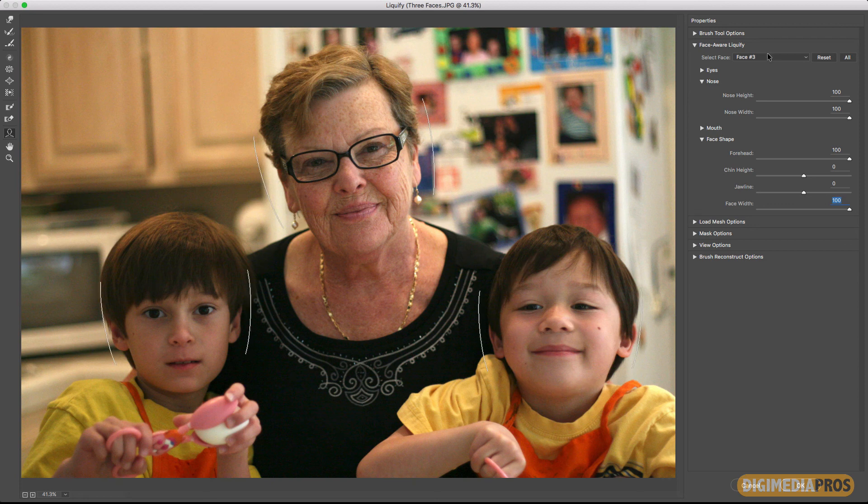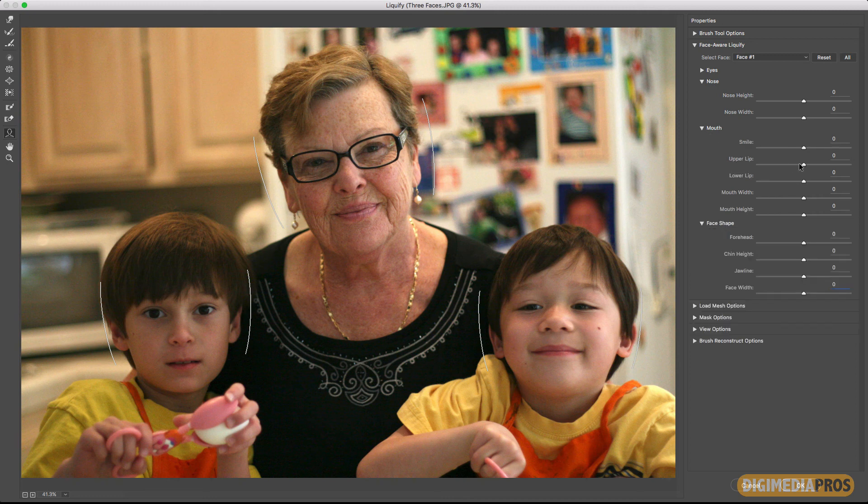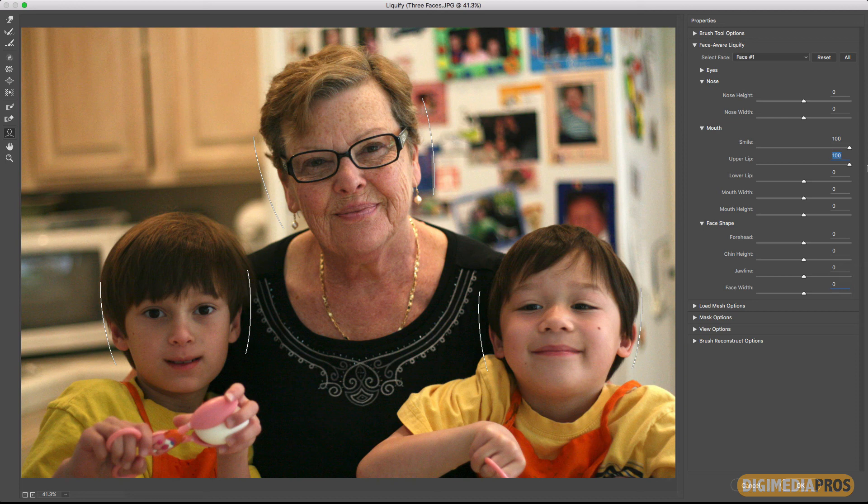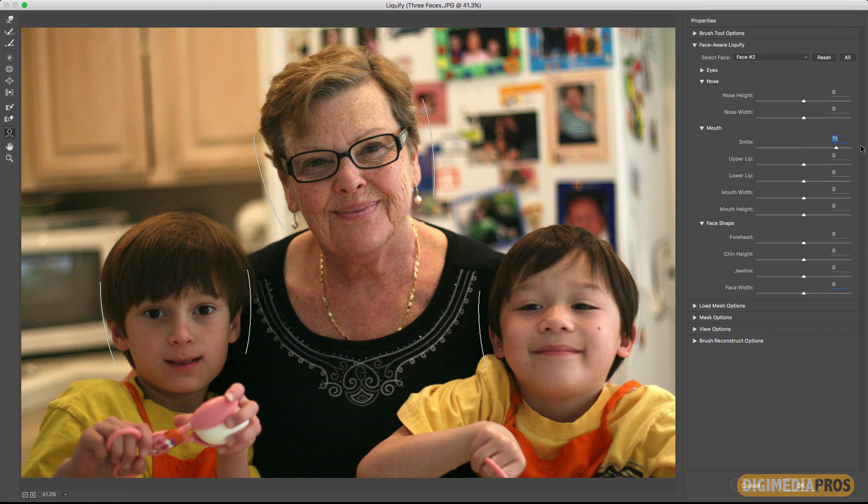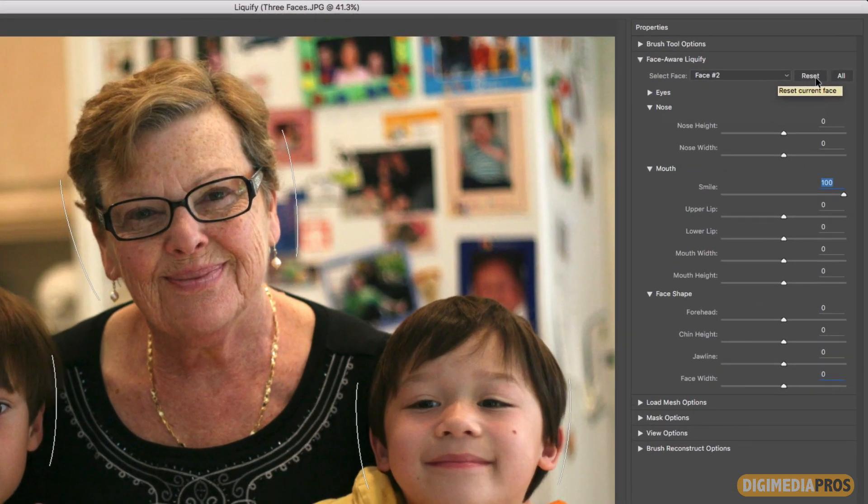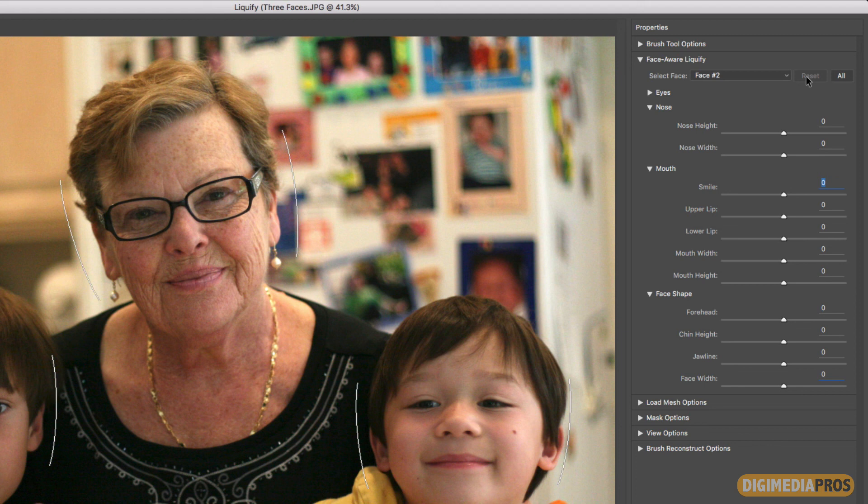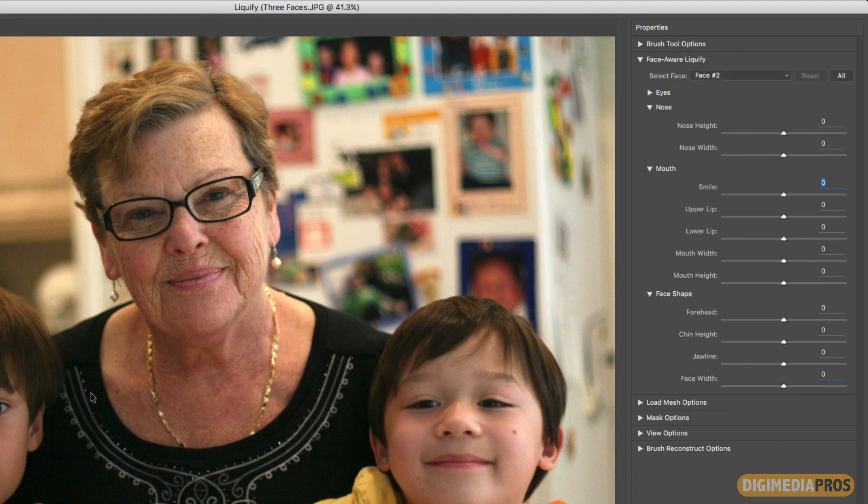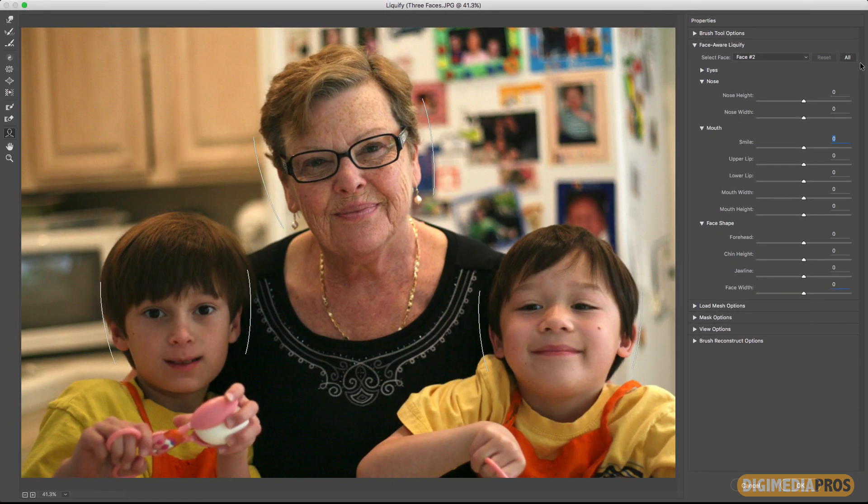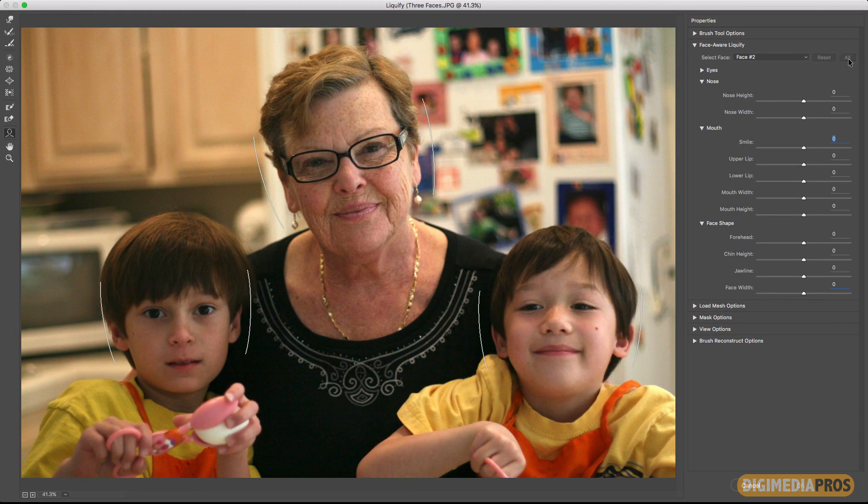Now I'm going to go to face one which is my other son and I'm going to select the mouth and I'm going to make him really smile because he doesn't like to smile usually in photos. So there you go. I made that change and then I'm going to go to face number two which is my mom in the middle and I'm going to make her smile. Now you can reset each face separately by selecting the face and clicking on reset and you can see my mom right here. Now you can go through each face and click on reset or if you want to reset all the changes in the faces just click on all and that resets everything.